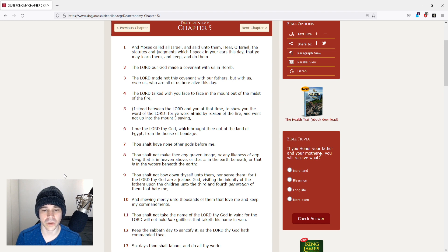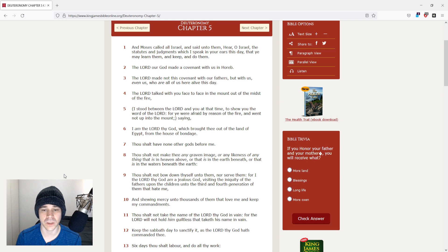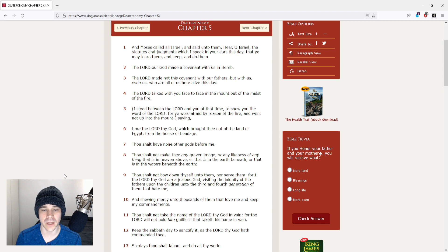Thou shalt not make thee any graven image or any likeness of anything that is in heaven above, or that is in the earth beneath, or that is in the waters beneath the earth. Thou shalt not bow down thyself unto them, nor serve them,